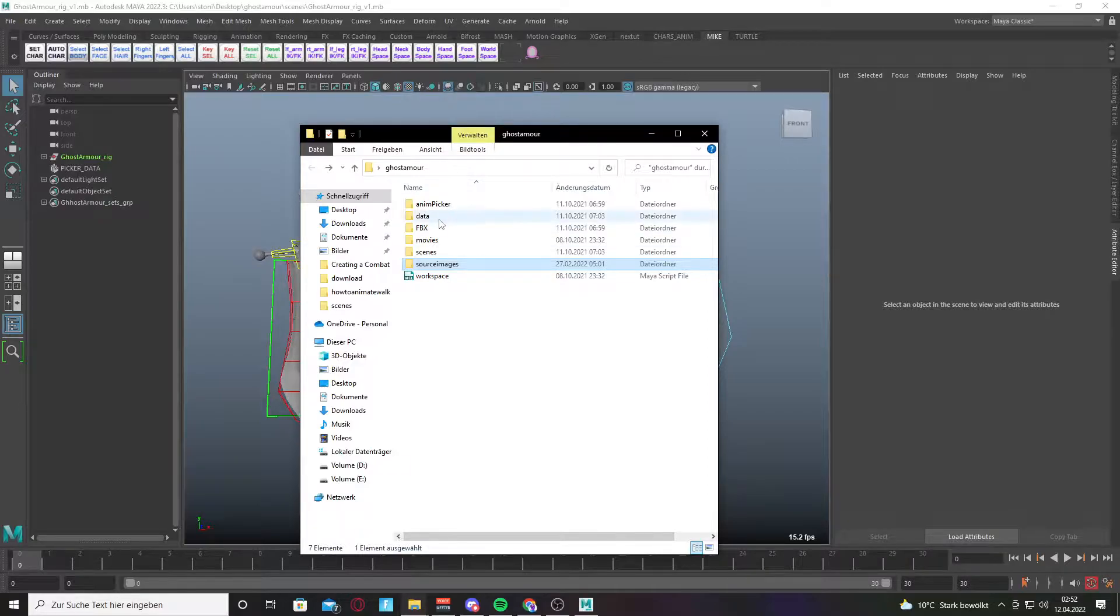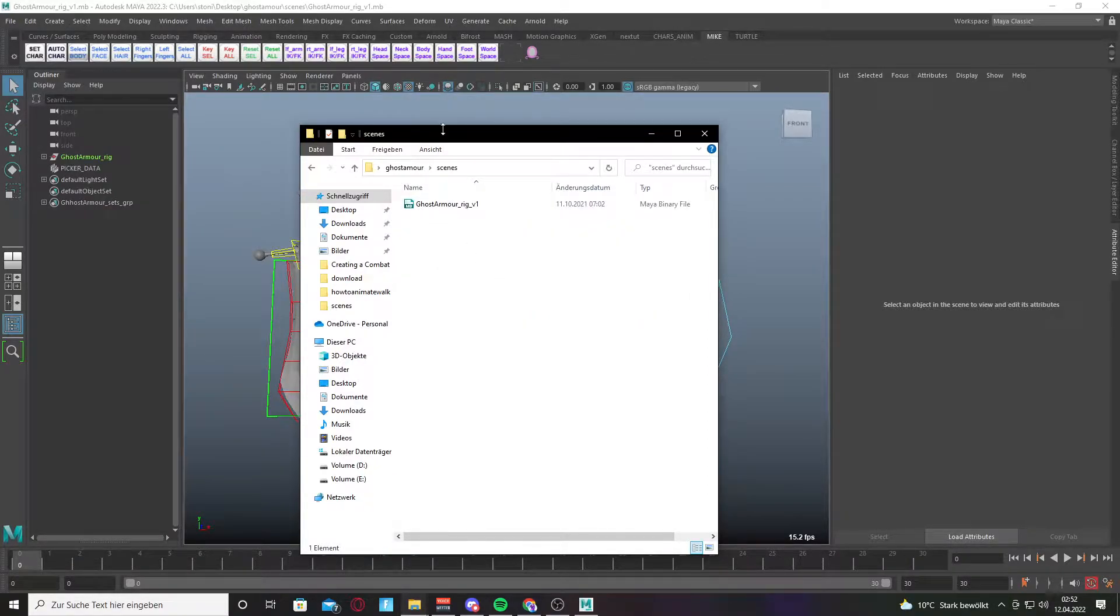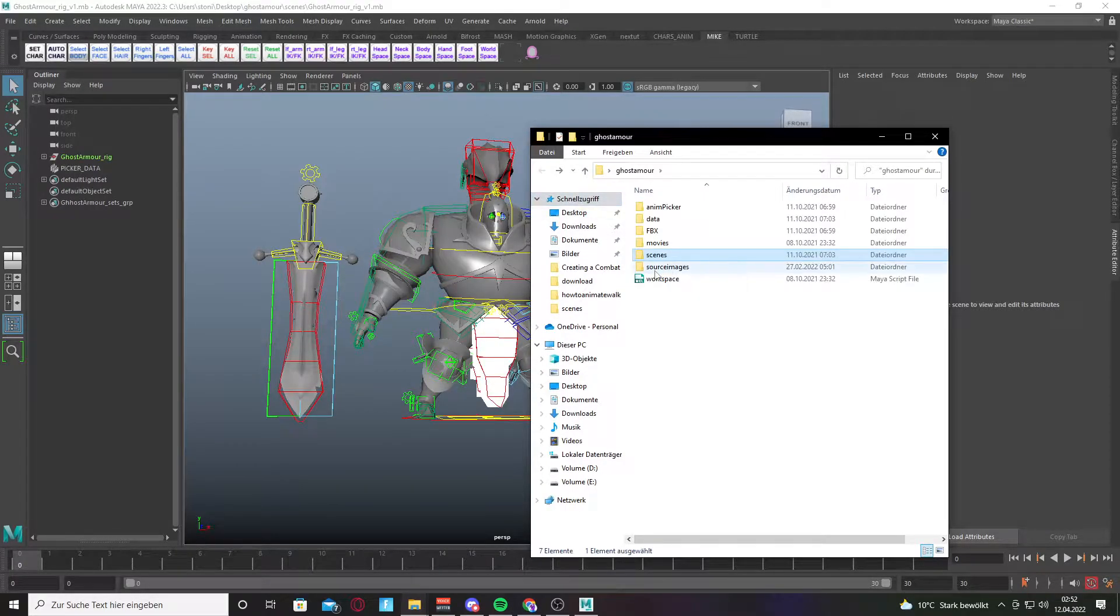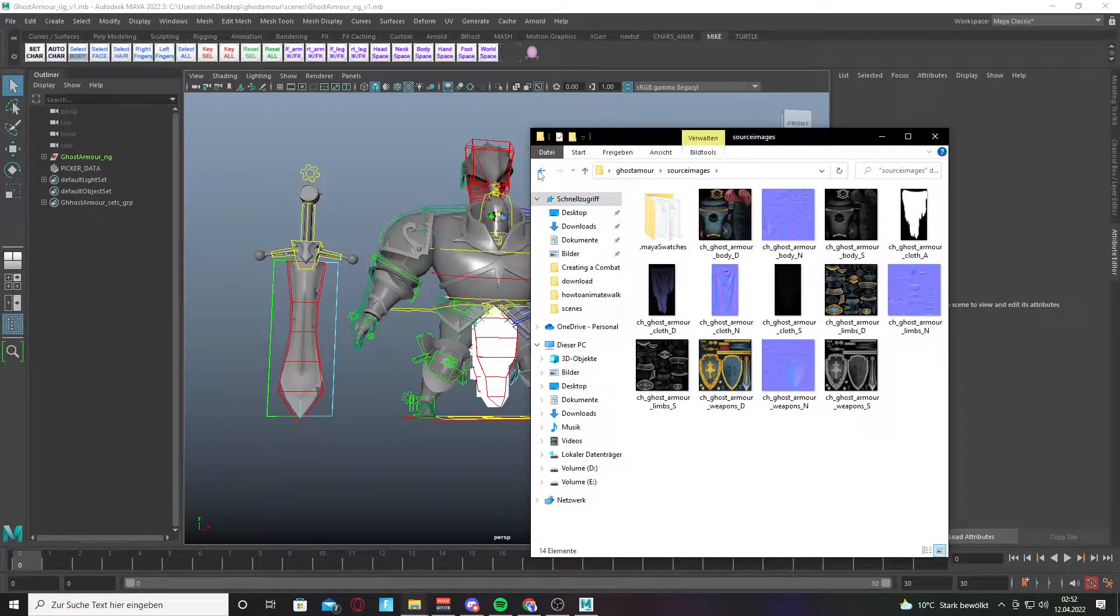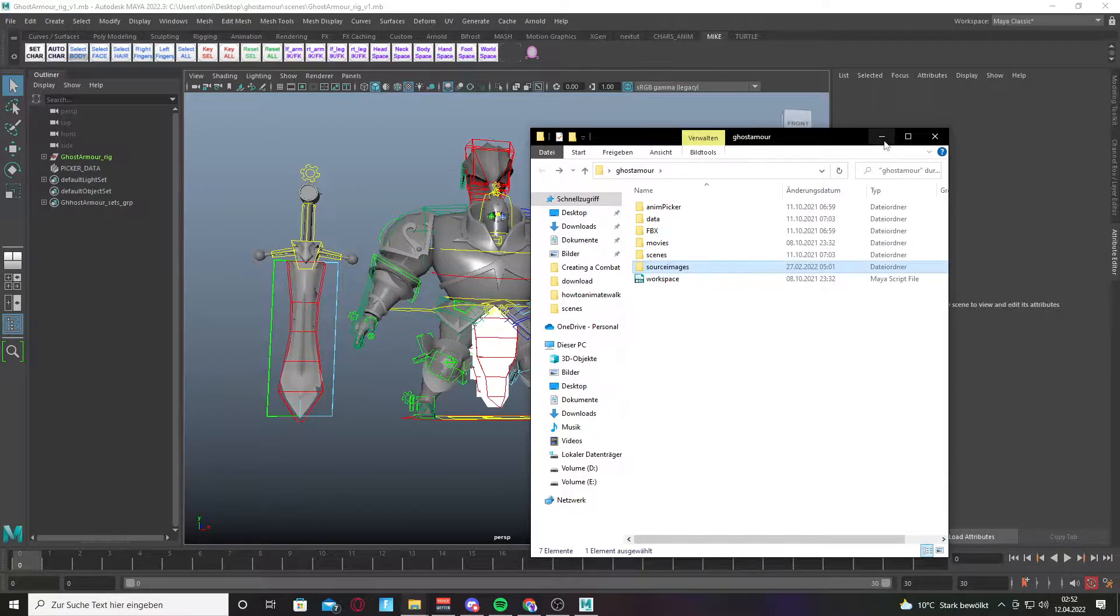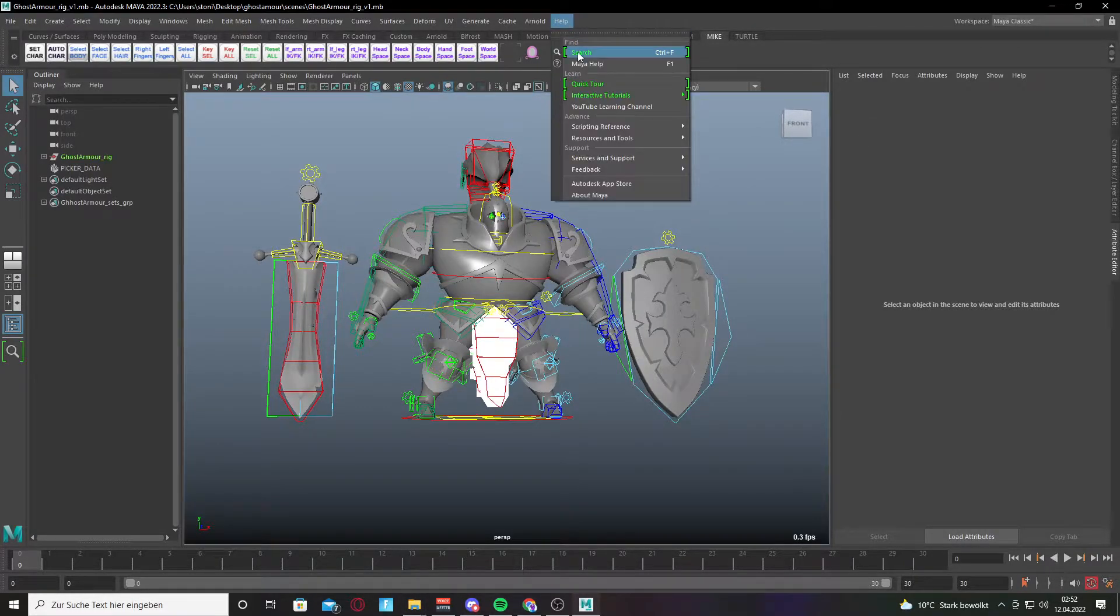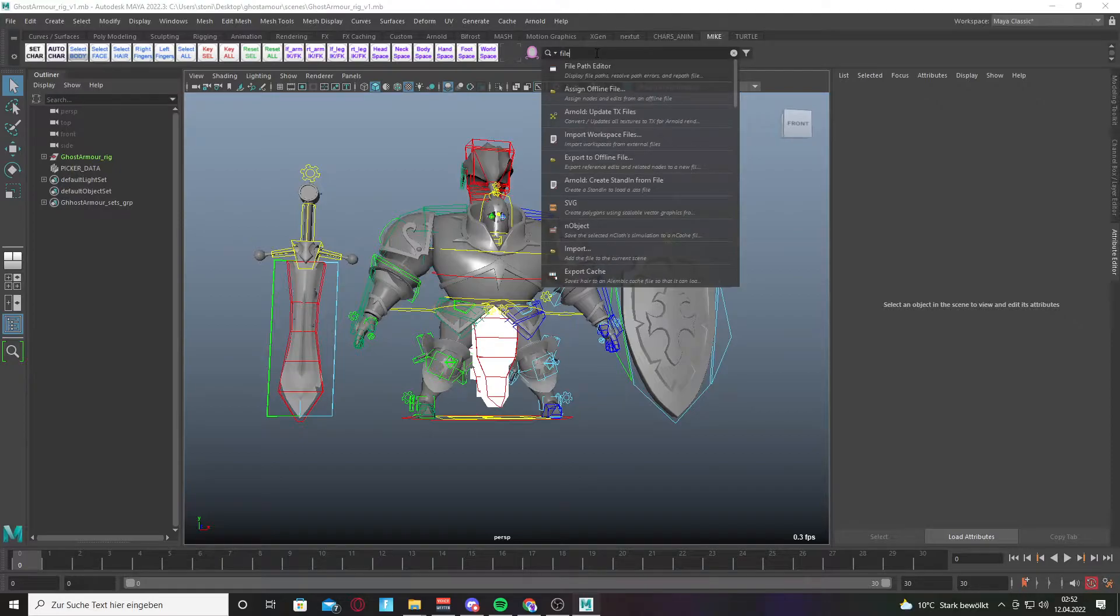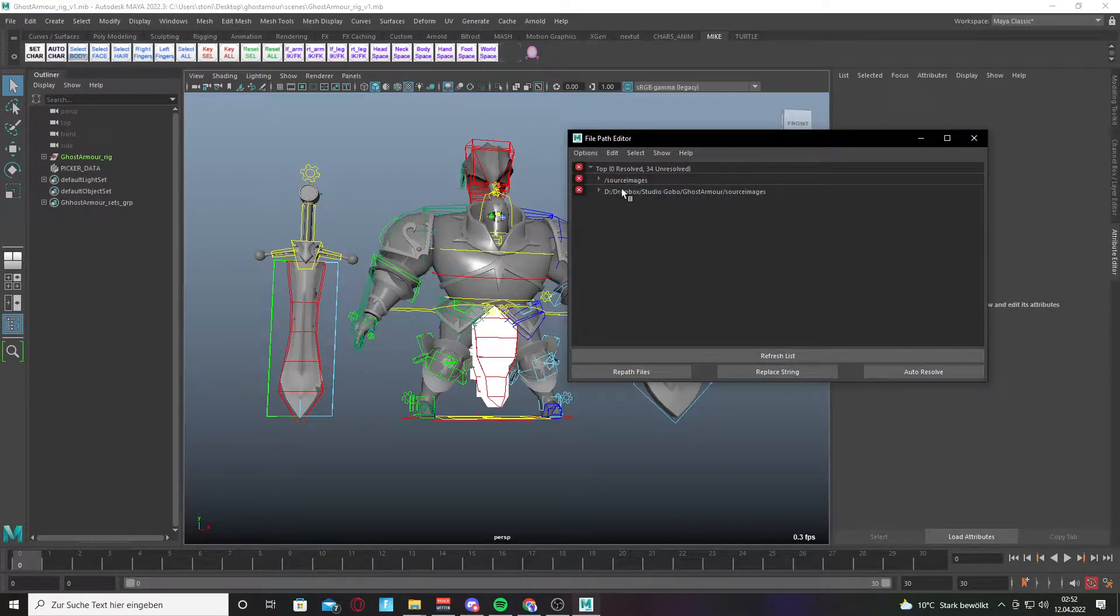First we go to the rig file here and we have the scene. This is the Ghost Americ scene, and also the source images with the textures. What we're doing now is going to File Path Editor. Open it and you'll see here wrong nodes or mistakes.